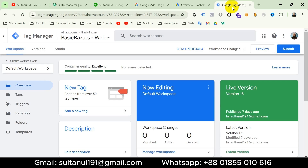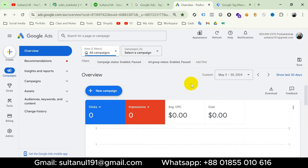This is my Google Tag Manager account connected with my website and this is my Google Ads account. I will follow three steps to set up the add to cart event: first create a conversion on Google Ads, then create a tag on Google Tag Manager, and then submit and publish the container. So first let's create a conversion on Google Ads.